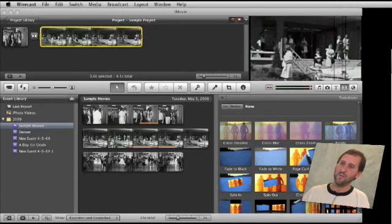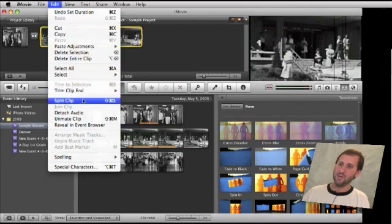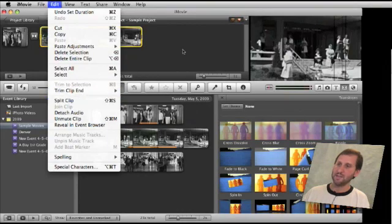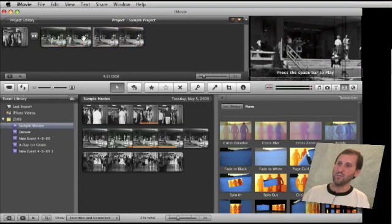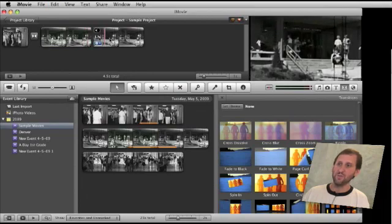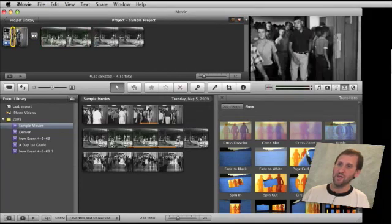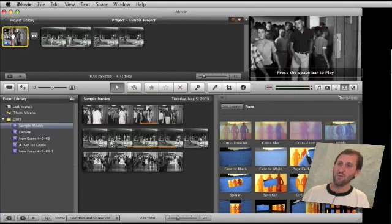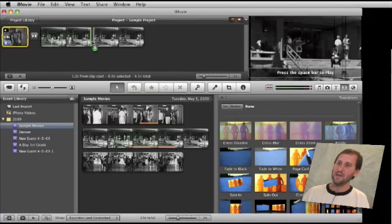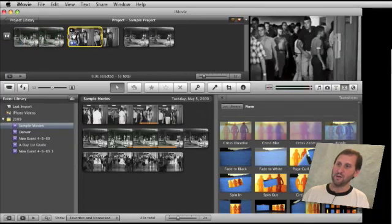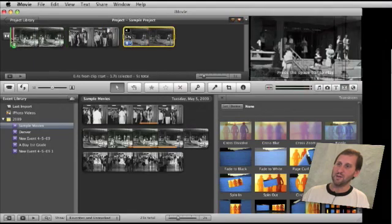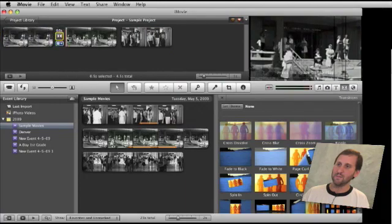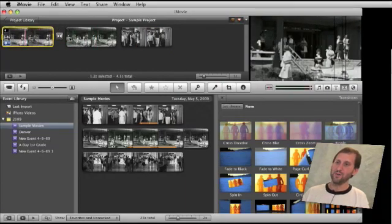Another useful feature is the ability to split a clip. I can click in the middle of a clip, go to the Edit menu, and hit Split Clip. A better way is to use Shift Command S, which lets me precisely position the playhead and cut the clip in two. This allows me to insert another clip in between by selecting a portion of another clip and dragging it inside the project. You can basically move clips and transitions around as much as you want to reorder your project.